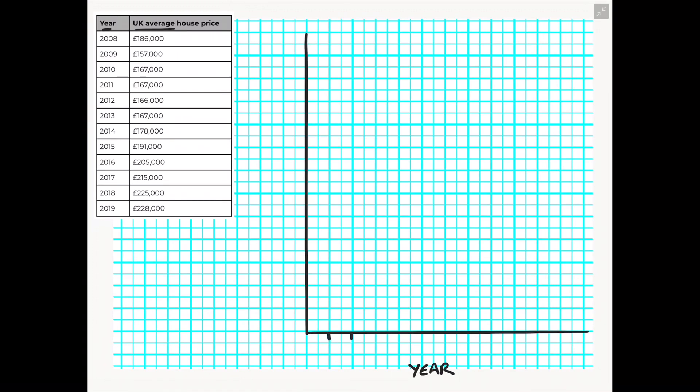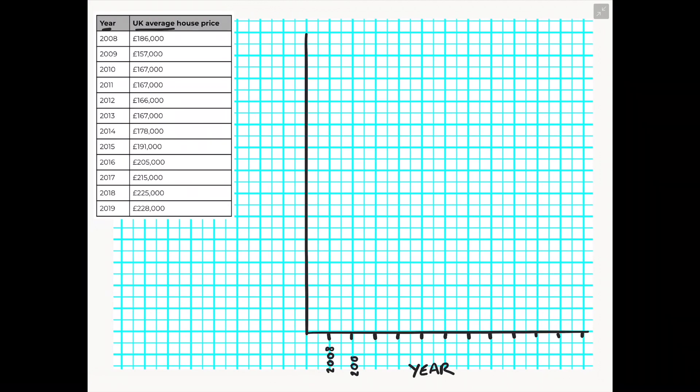In this case it's years but you could be looking at a data set for months, hours or even days. So I am going to spread now the years between 2008 and 2019 nice and evenly along my x axis as that is going to be our dependent variable, our time variable that will not change.